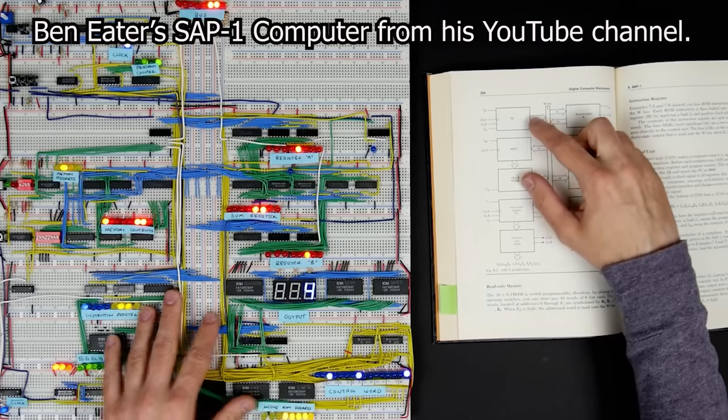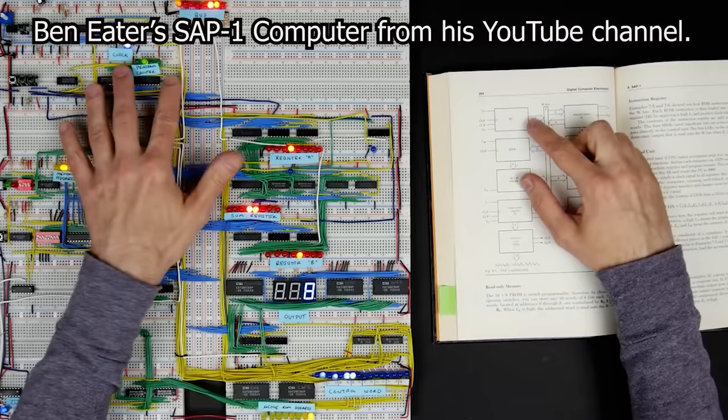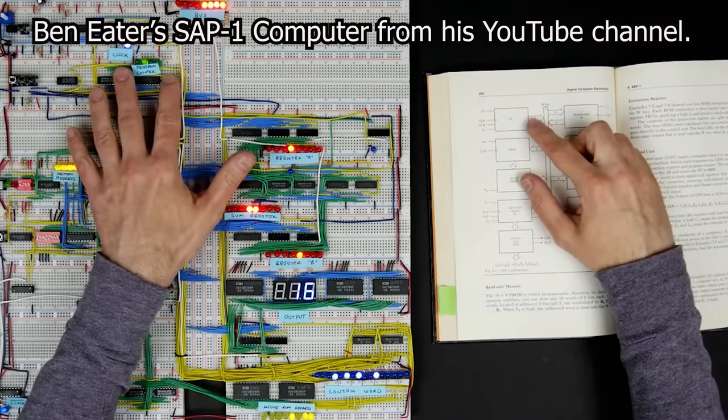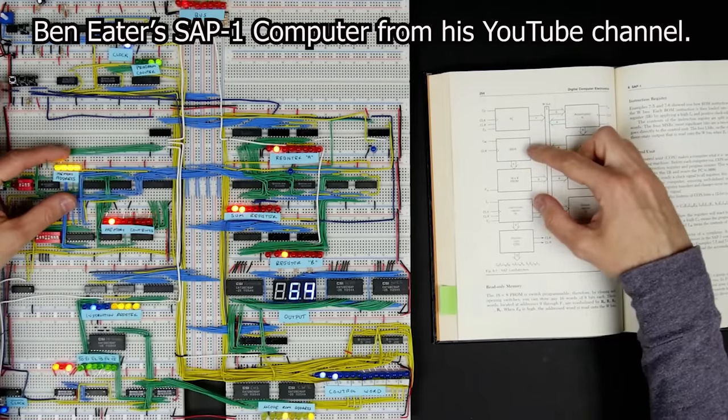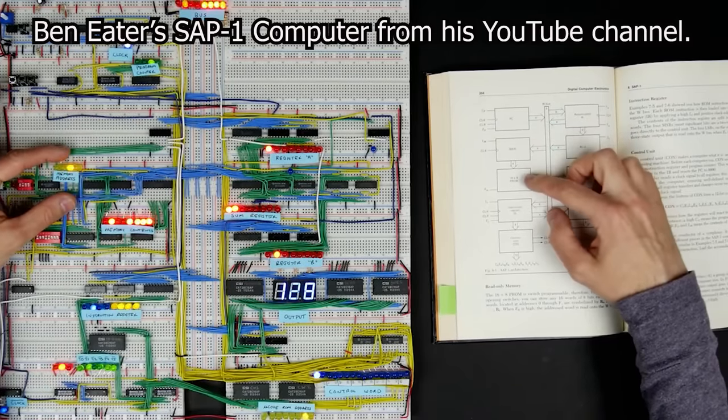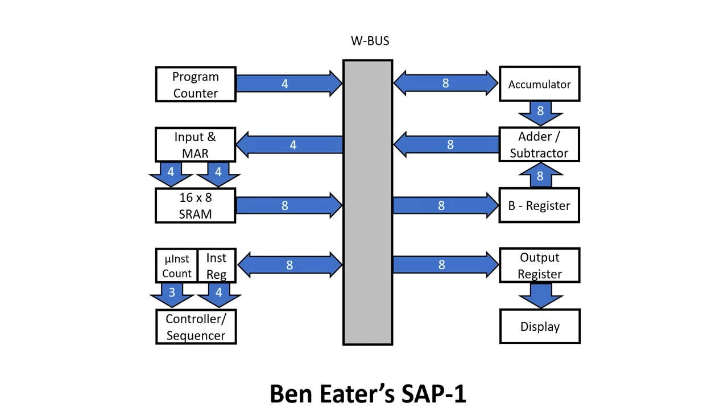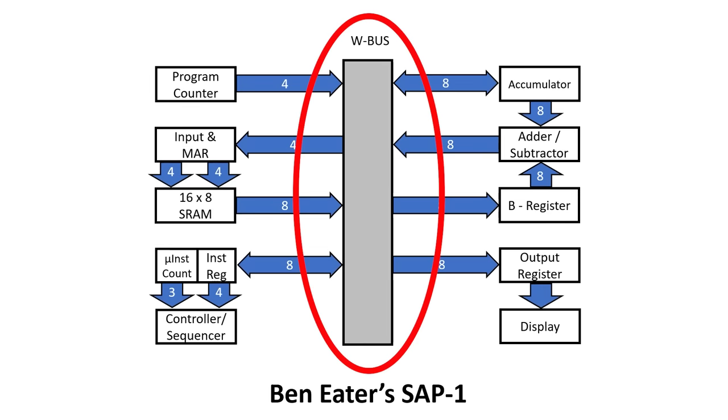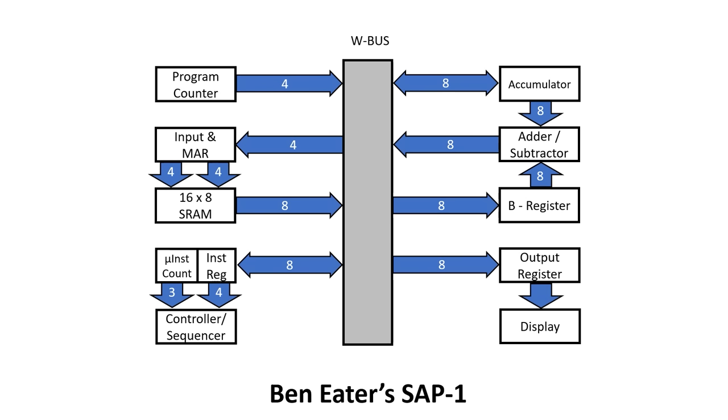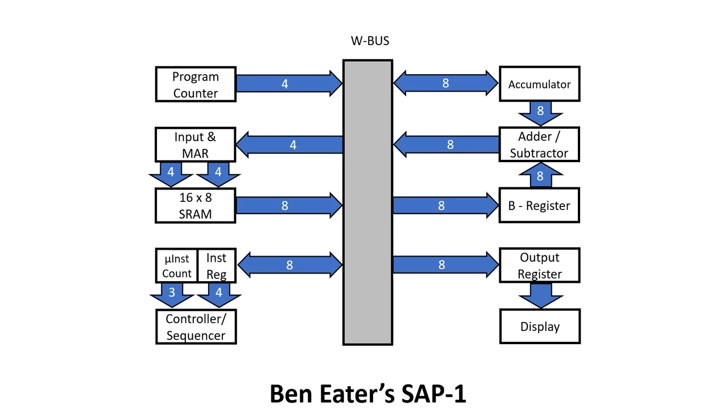Here you can see Ben pointing out the architectural features and locating them on his breadboard build. The architecture is centered around this bus in the middle called the W bus. I'm going to go over all of this in more detail during this series of videos as I make modifications but basically the W bus is just eight parallel wires that connects up all the modules in the machine. There's a program counter that sequentially steps through the instructions but its address can also be changed by a conditional or unconditional jump.